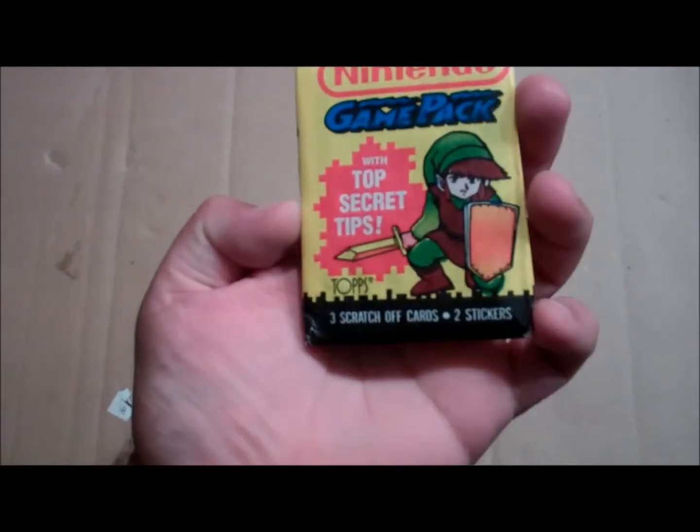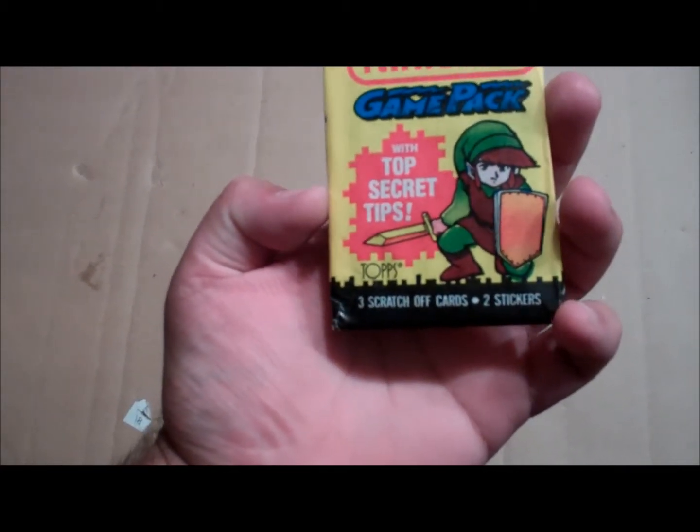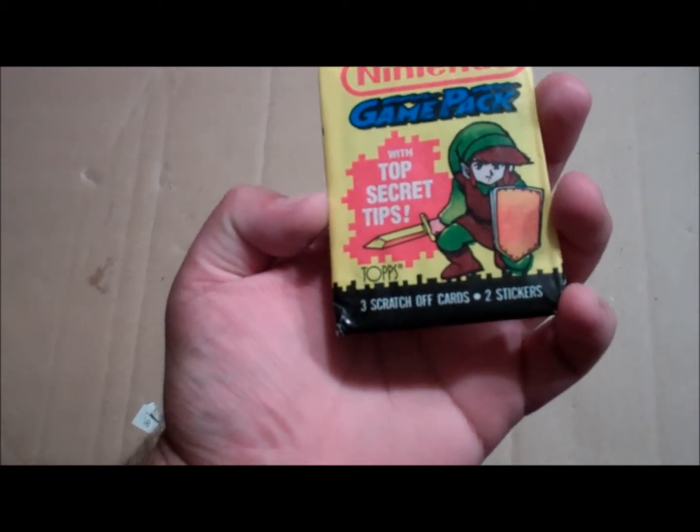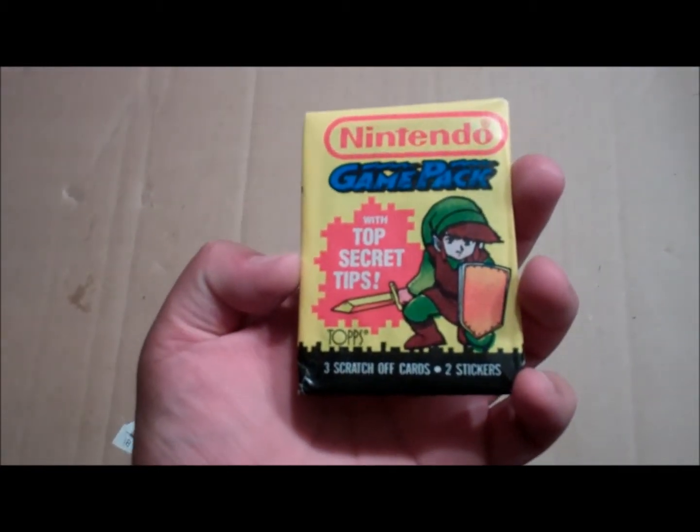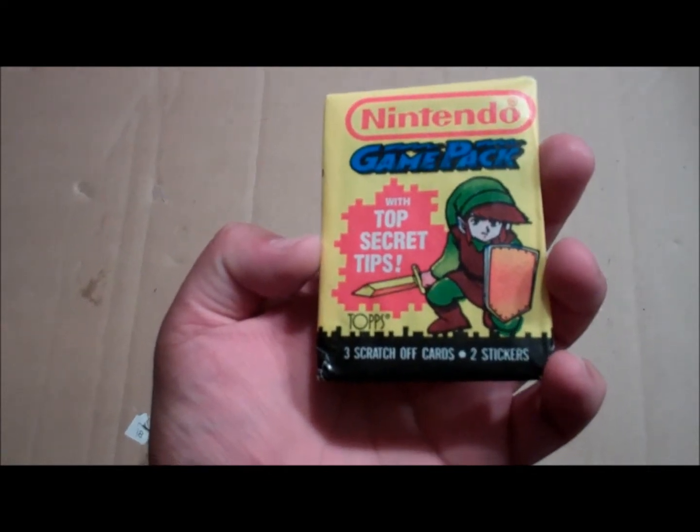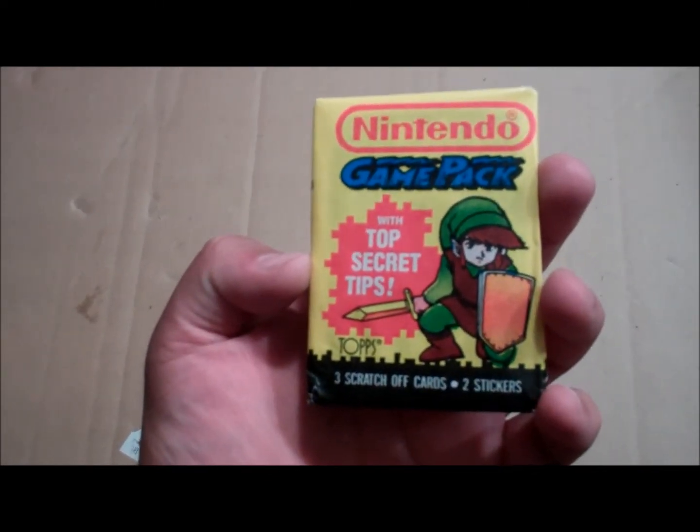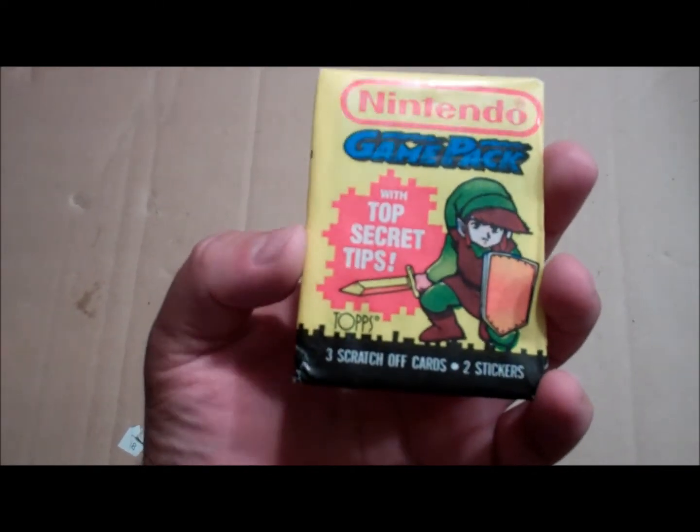I decided to go ahead and open up these Nintendo game pack cards that 8BitChampion sent me back in the day. These really aren't that rare and I'm really curious to see what's inside. I can tell very faintly from the back you can see King Hippo.